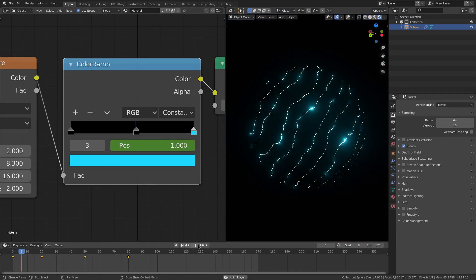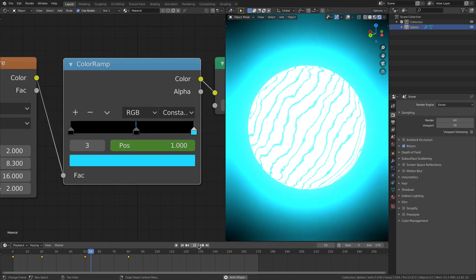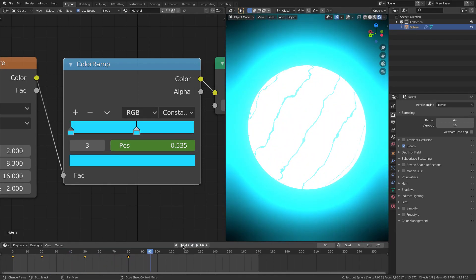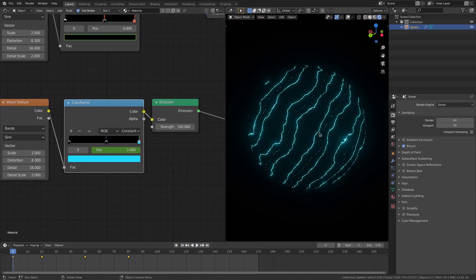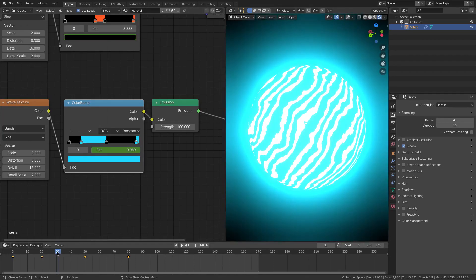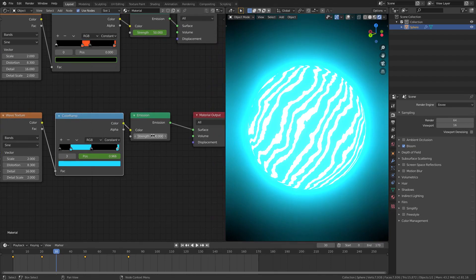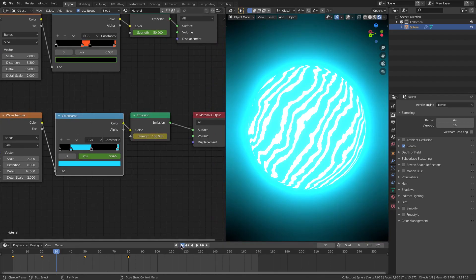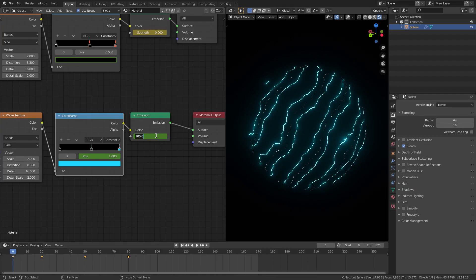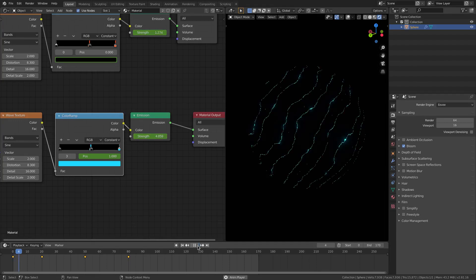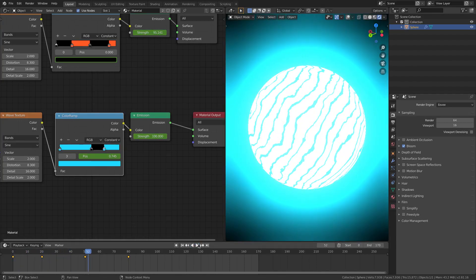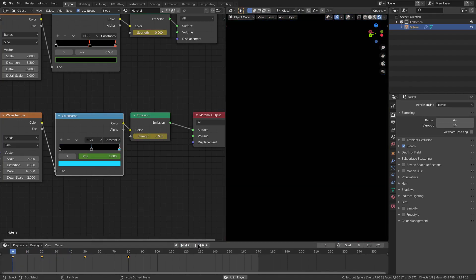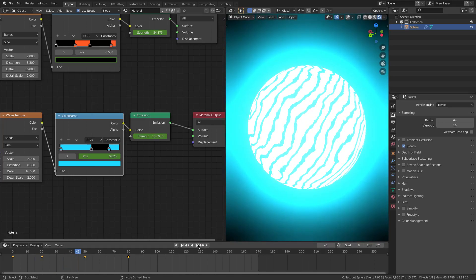Now we have four keyframes. If we play this you can see the lines come out of seemingly nowhere, which is awesome. But at the start of the animation we have all these lines here. We can fix that by going to frame 30, strength, hover cursor, hit I. Then go to the first frame, strength zero, hover cursor, hit I.